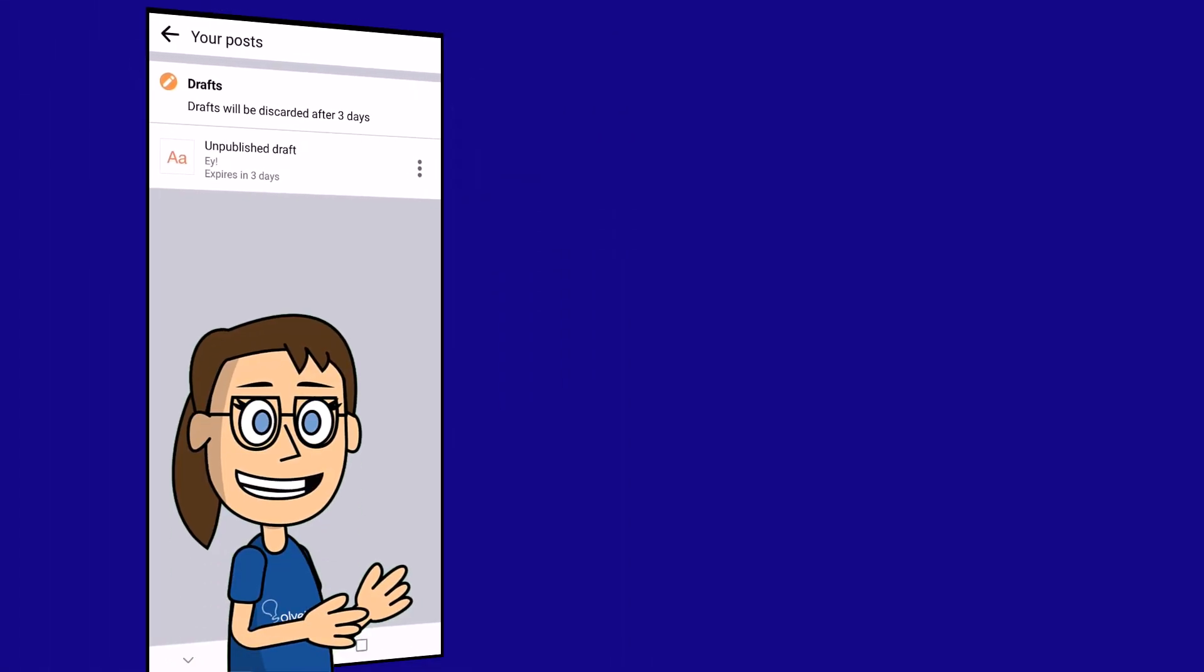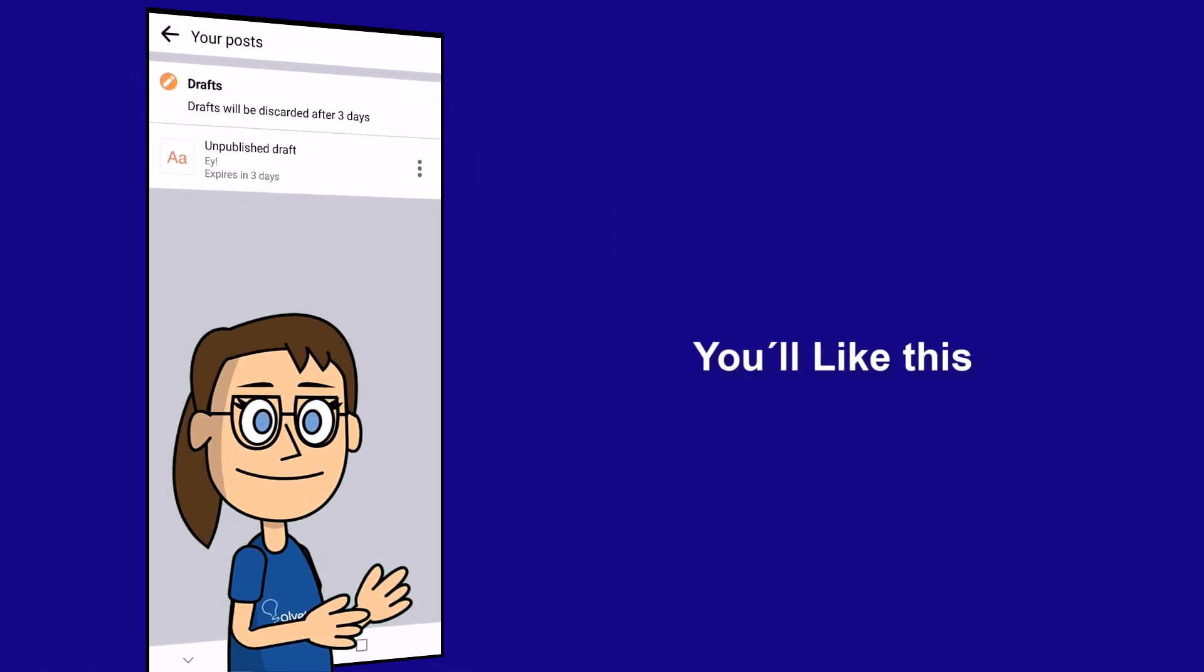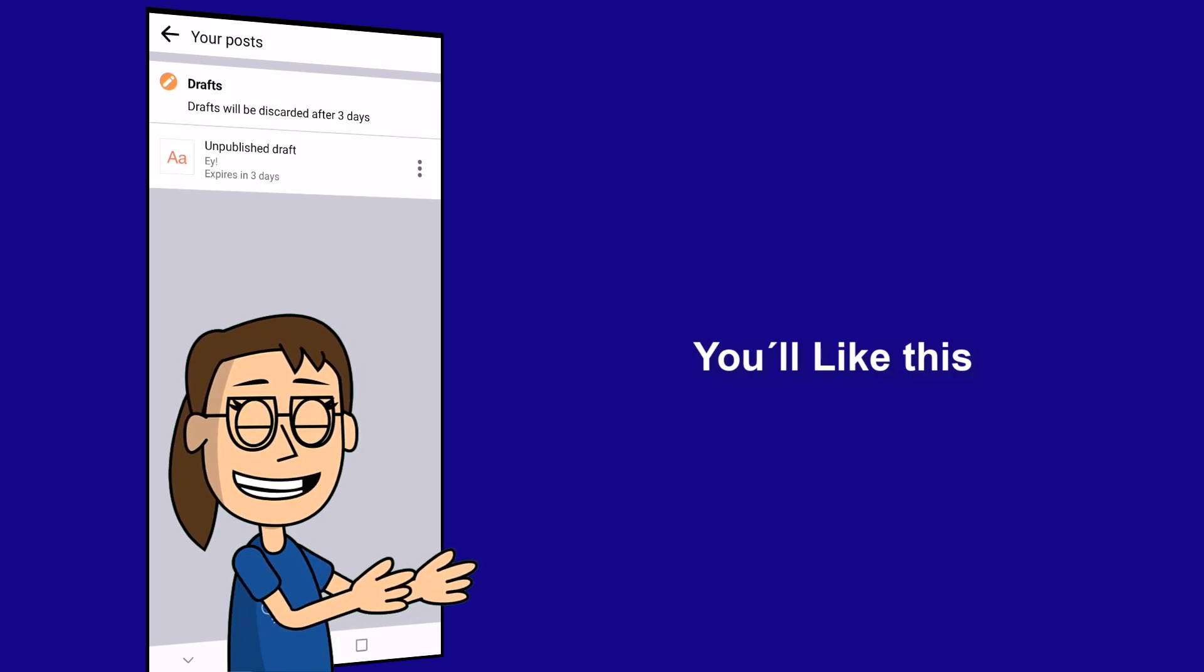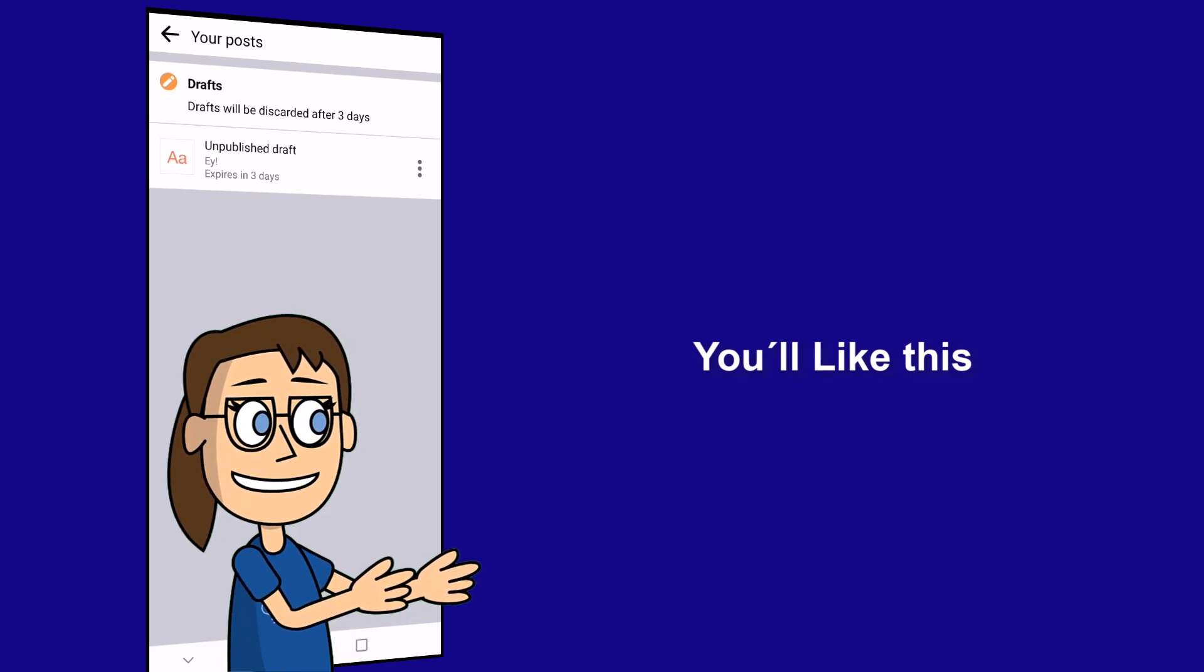We hope it has been helpful for you. Here are links to watch more videos of your interest and subscribe to the Solvetic channel. Thank you!